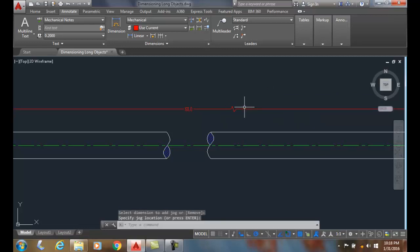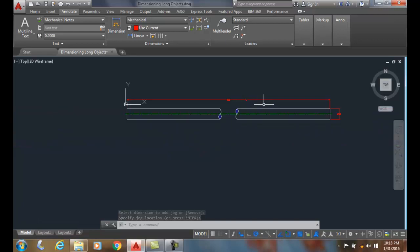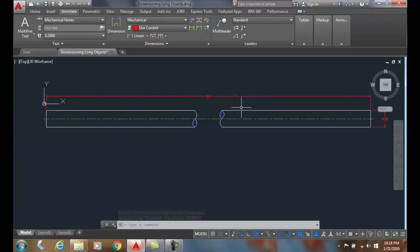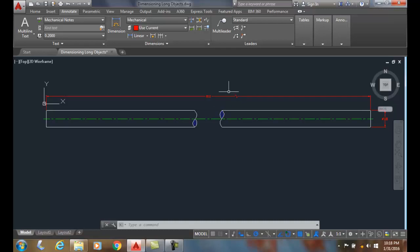I ended up with the dim jog line symbol right here in my object that has a conventional break in it, and this particular break is a solid cylindrical break.